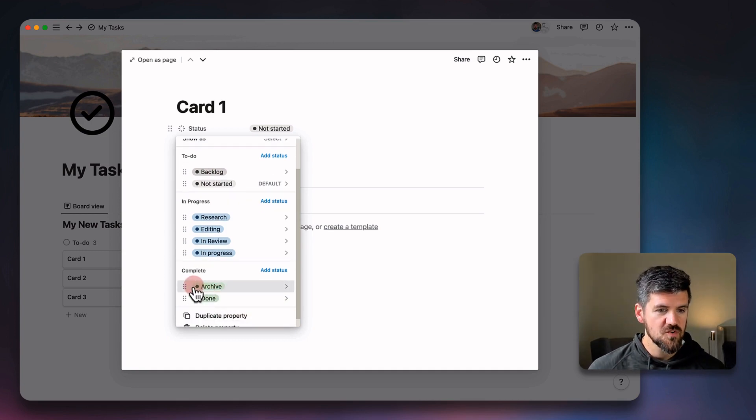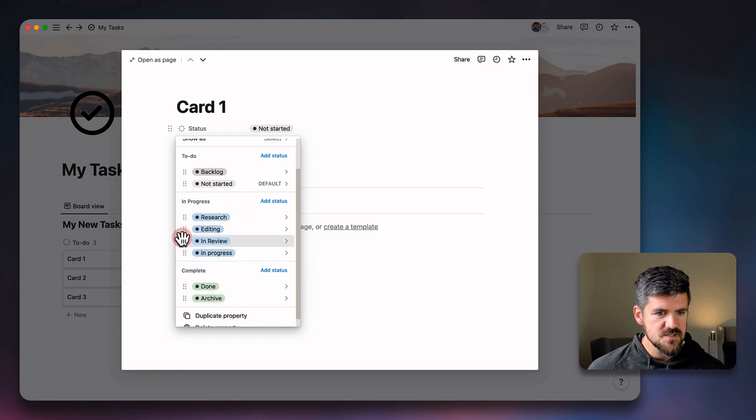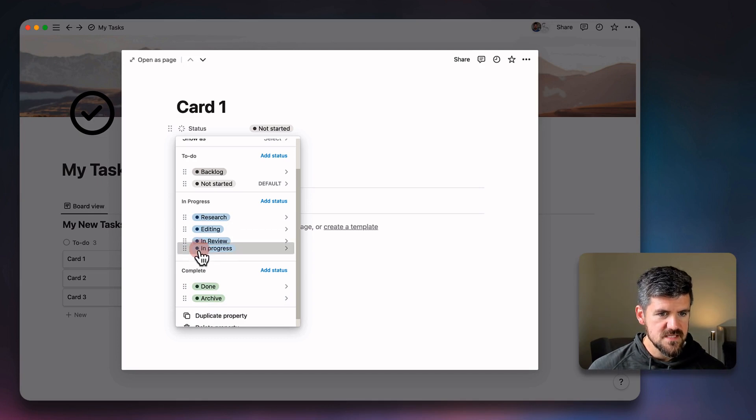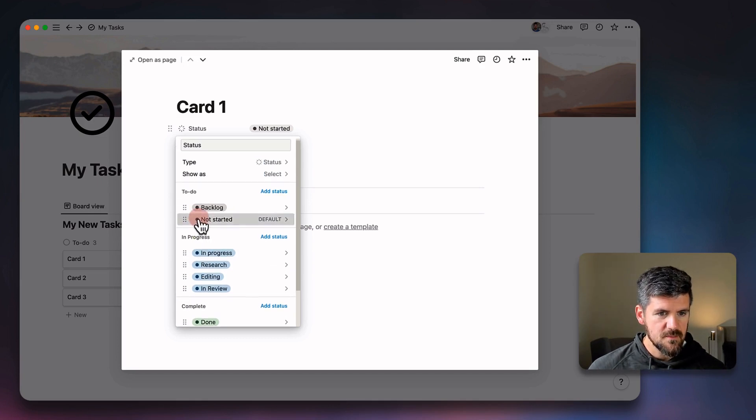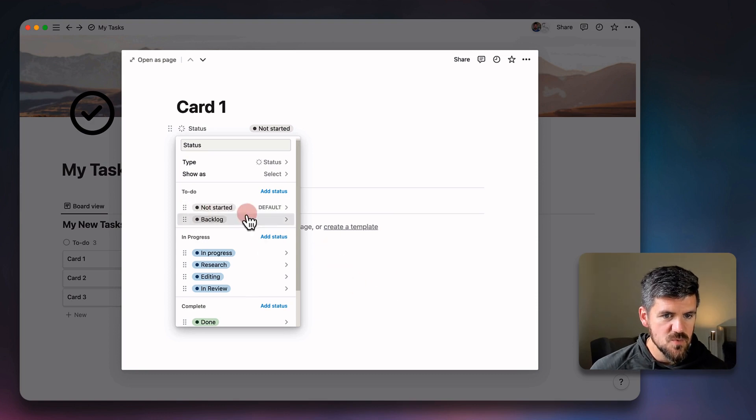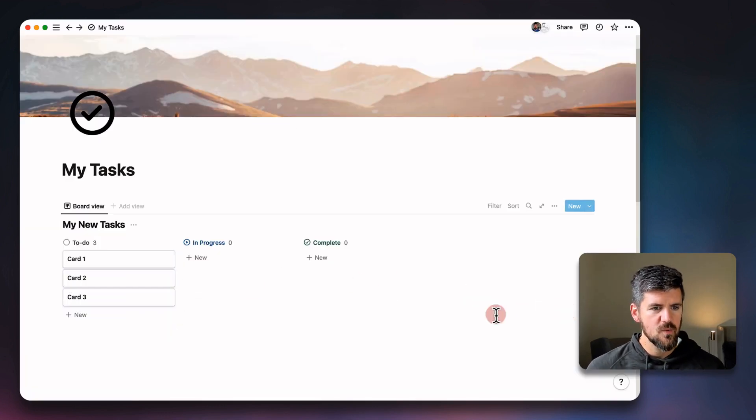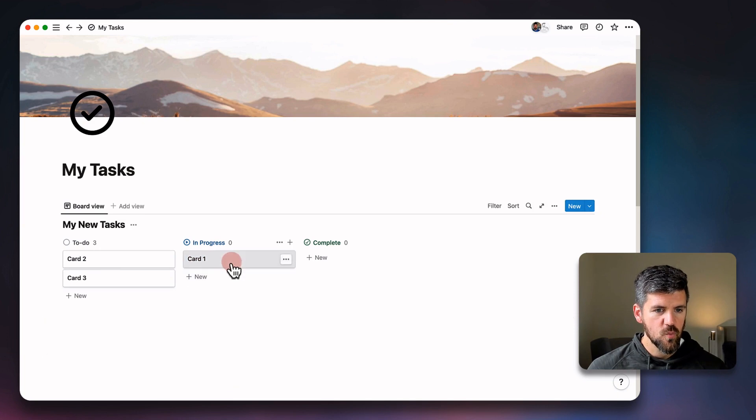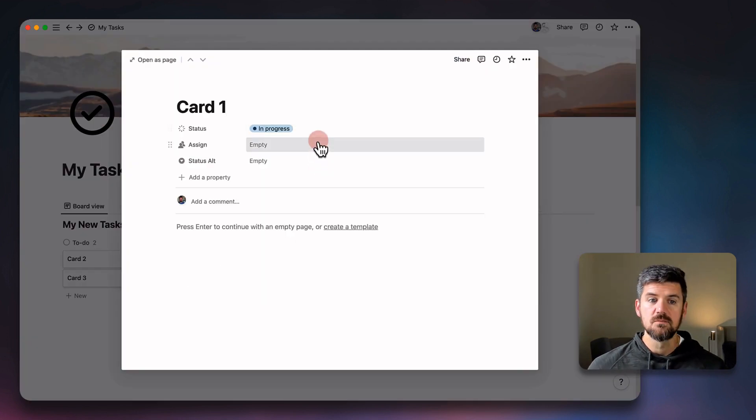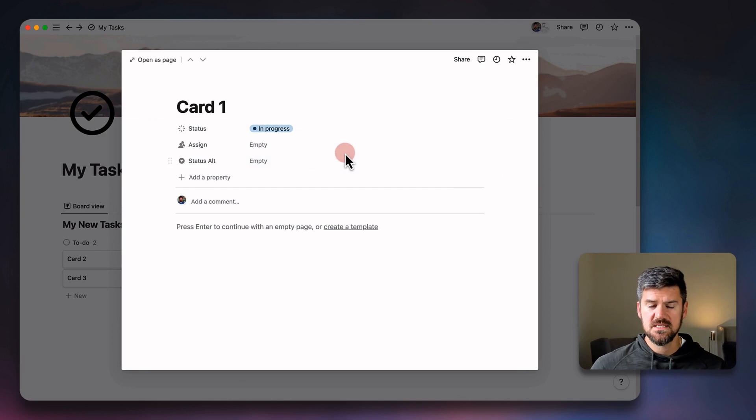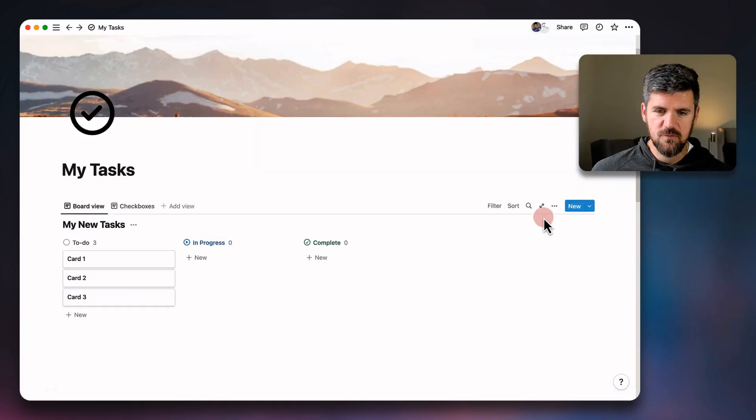So what we want to do is just kind of reorder these so that we can put the default at the very top. Let's say in progress at the top and then not started is at the top as well. So that way, when I move card one over, it's now in progress. So something to keep in mind there.